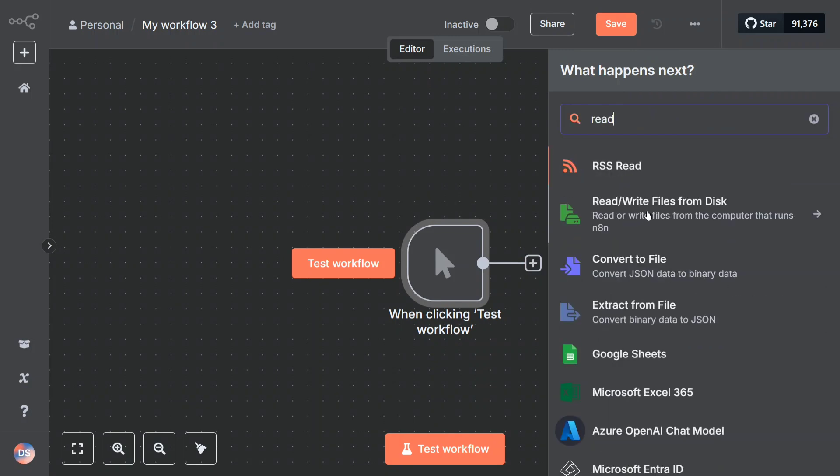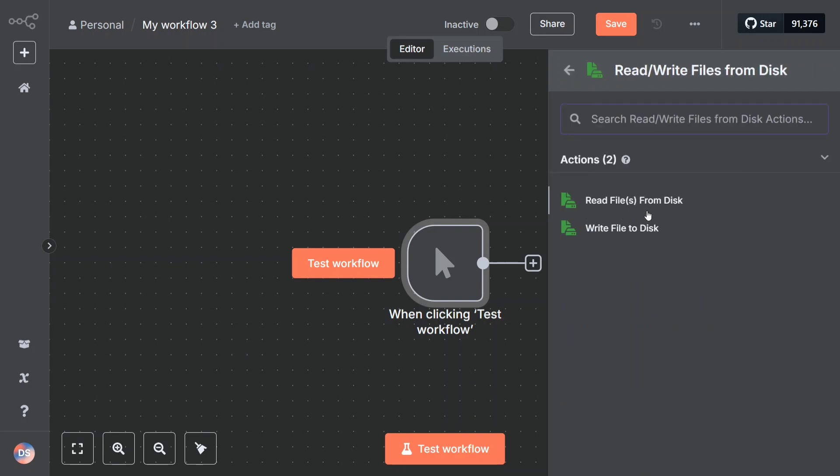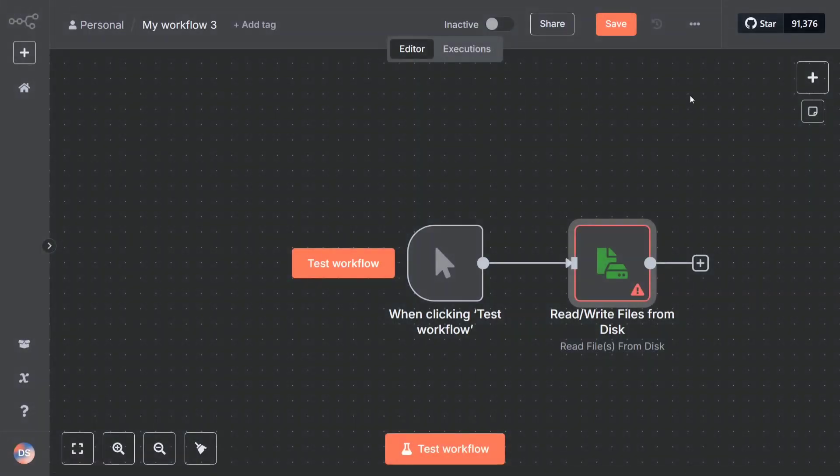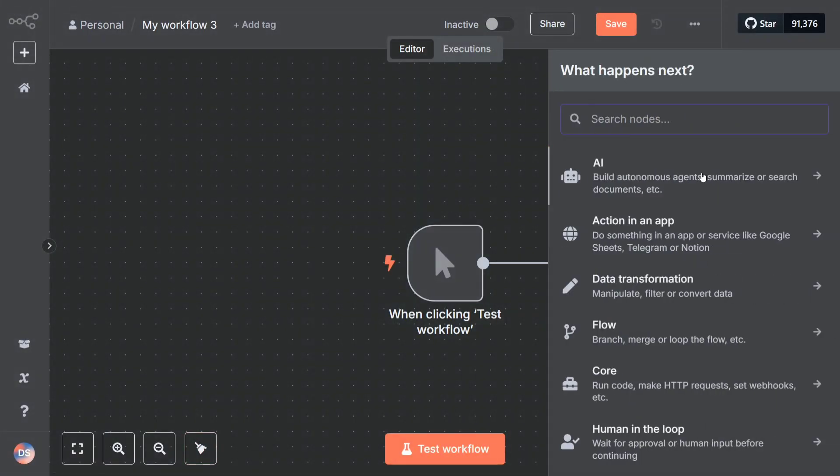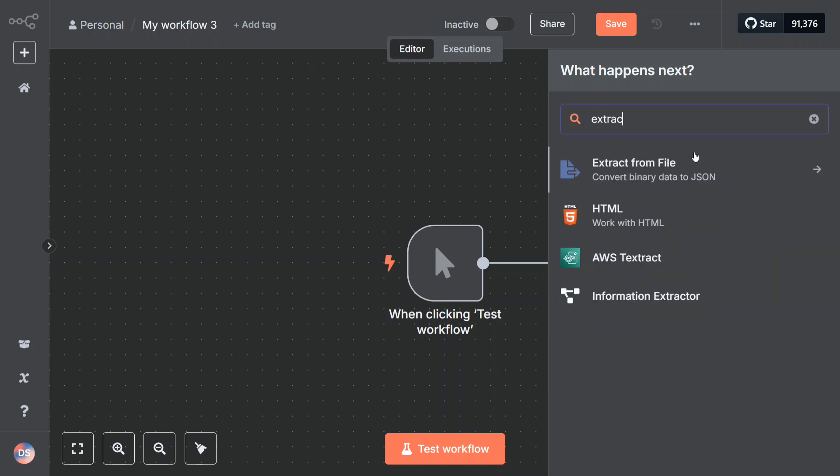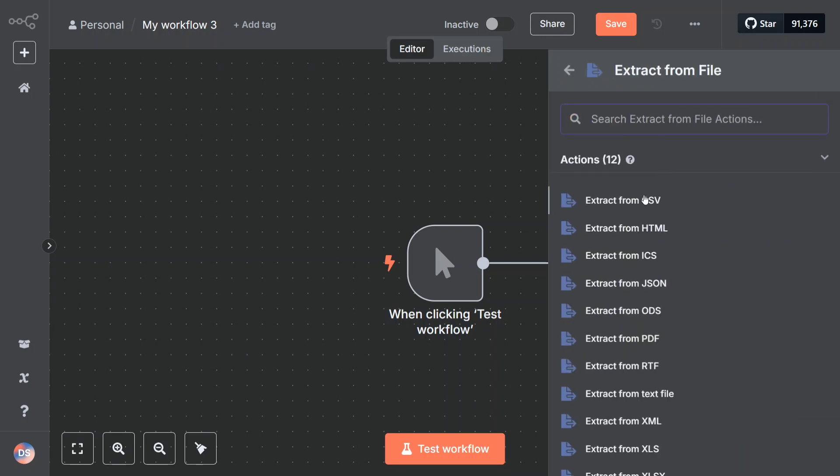The next step is to read file. As you can see, this is the particular node we need to add - read the right files from disk and read files from disk. You need to connect it here and you need to provide your file selector here. I'm not running this because I've already run that once.